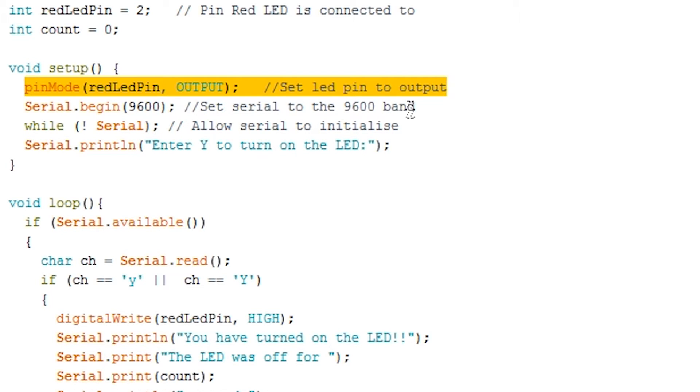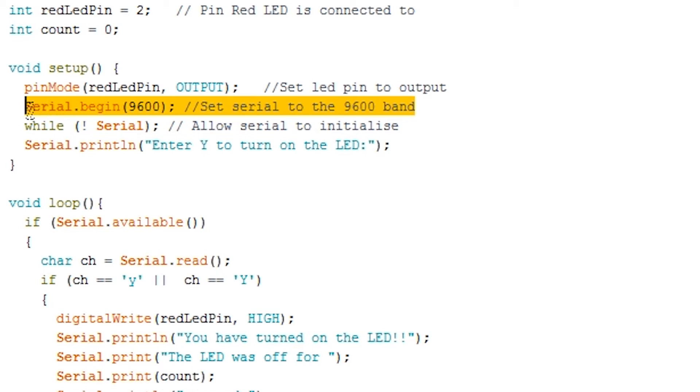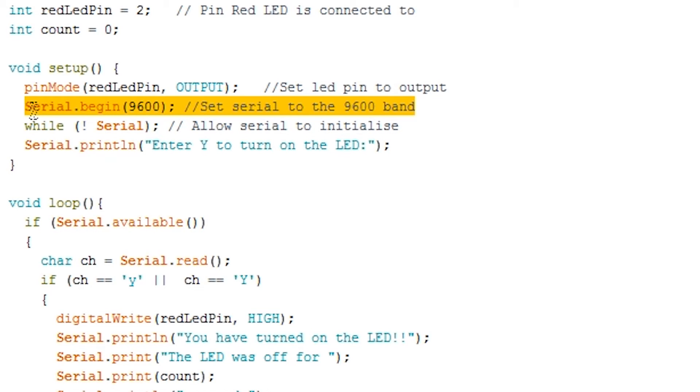We then call serial.begin with the value 9600. The value we're setting is known as the bits per second rate or also known as the baud rate. This can be set to quite a few different rates but we'll keep it at 9600 as this seems to be the default and will work fine with most setups. It is very important to call this otherwise you won't be able to communicate with the Arduino.